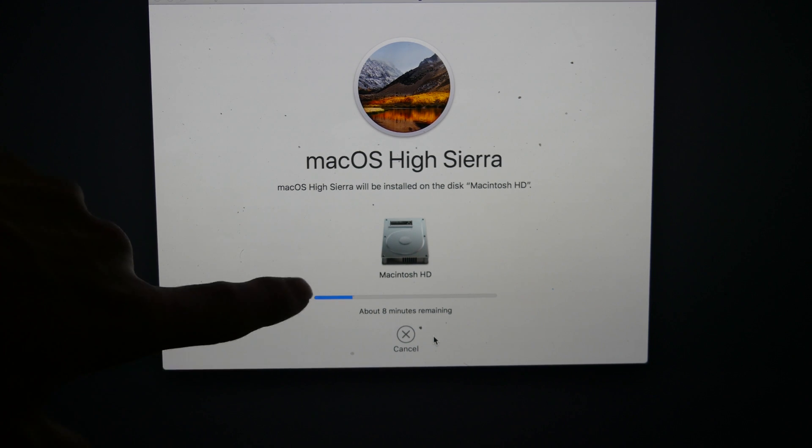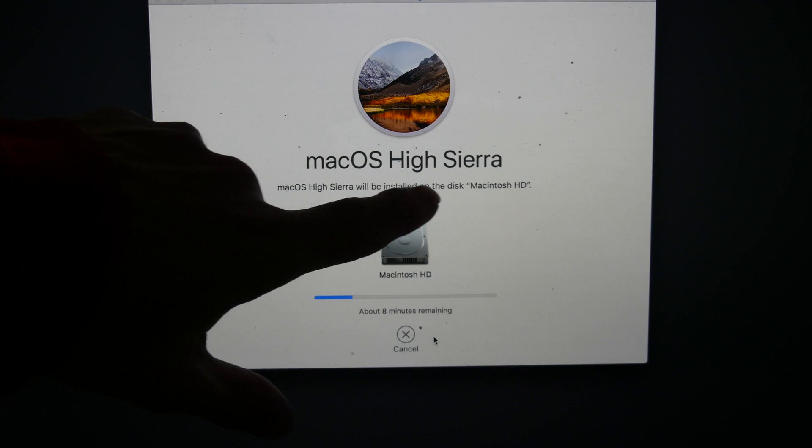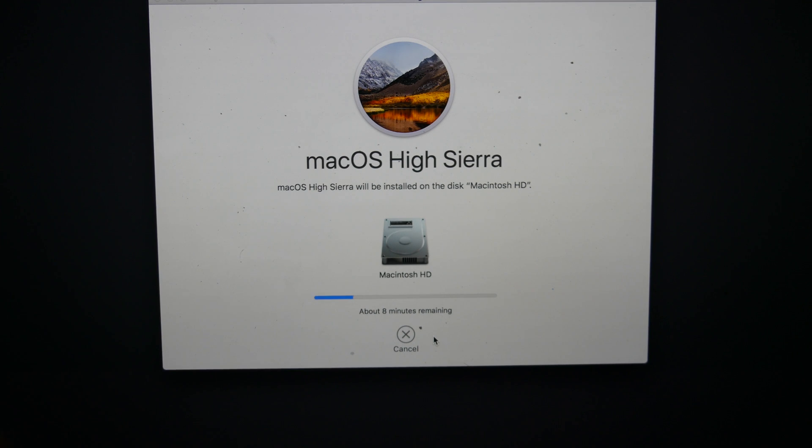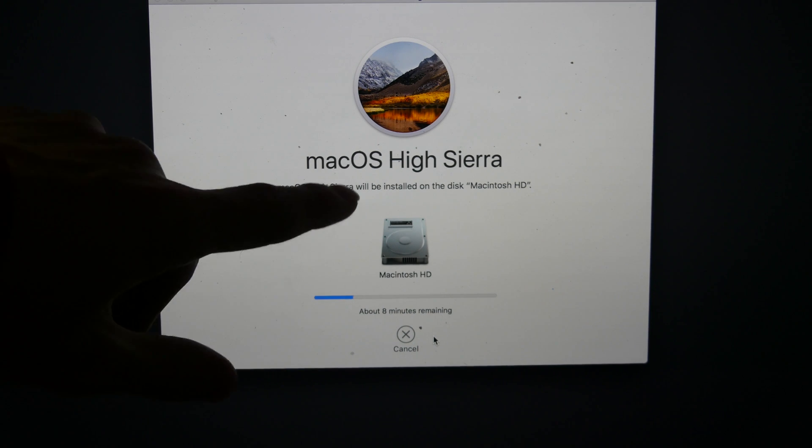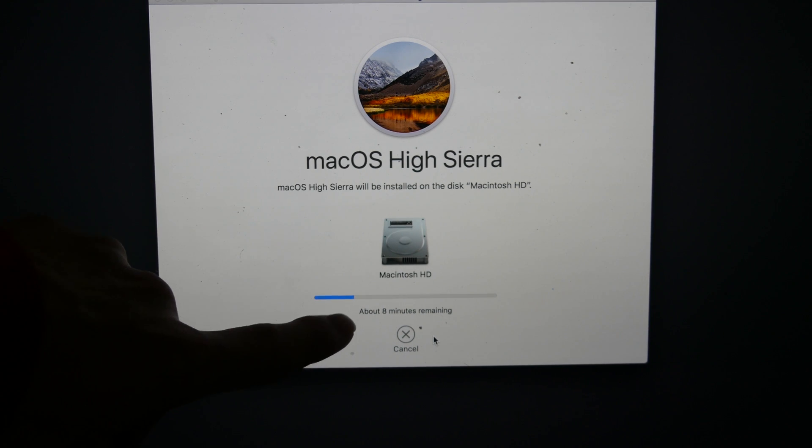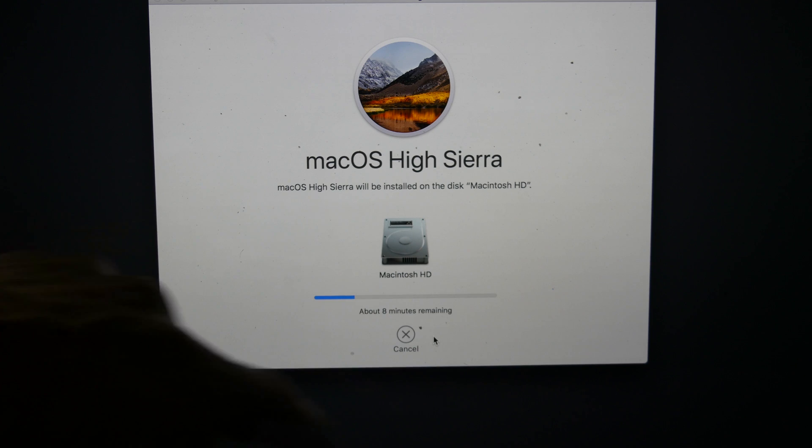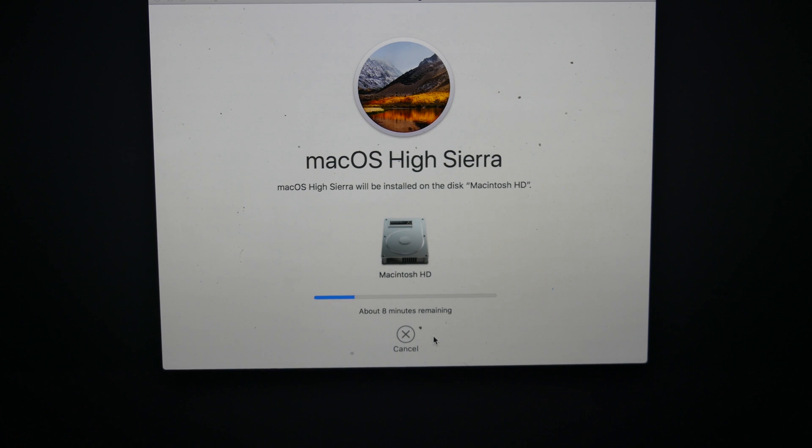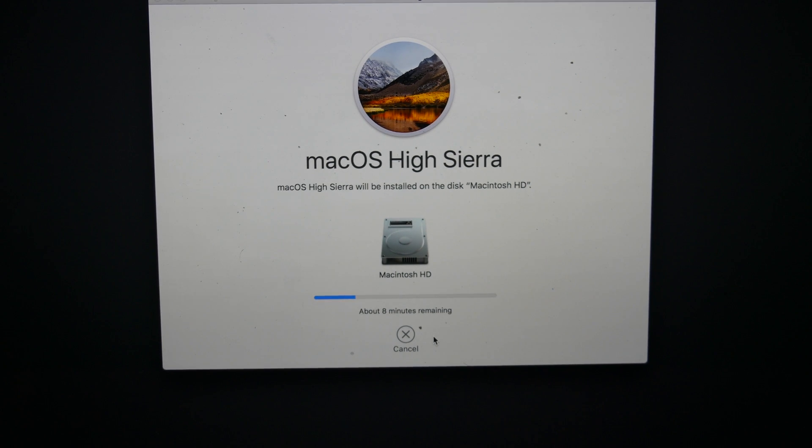So now it is downloading macOS High Sierra, which is the current version of macOS at the time of this recording. That download is going to take about 8 minutes to complete, and once that's done, I'll come back and show you what is left in the process.